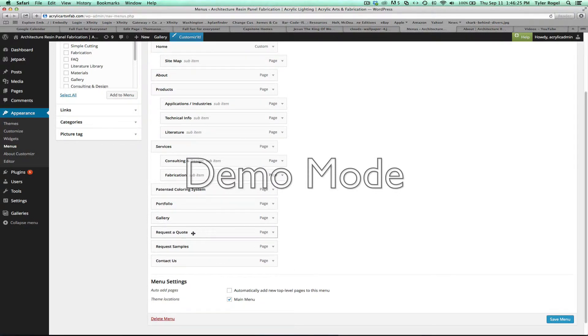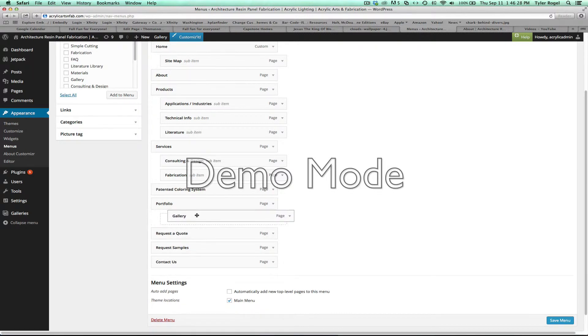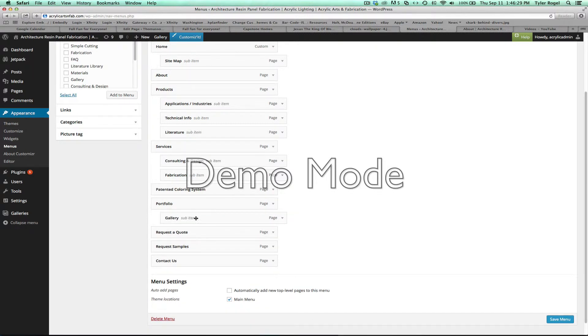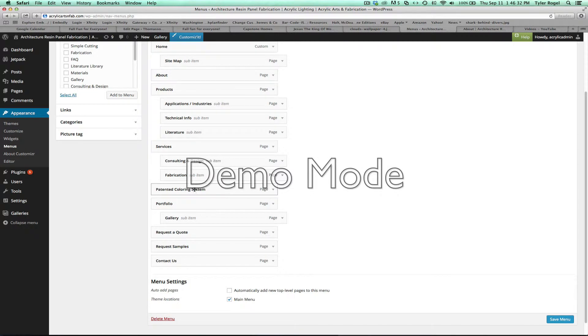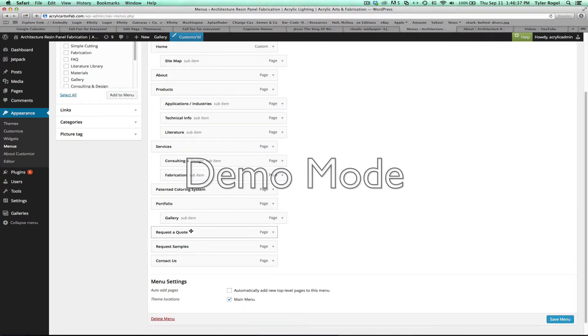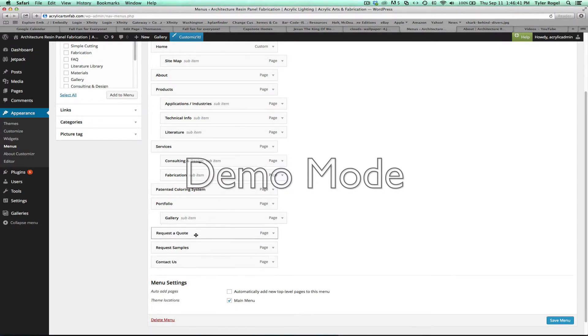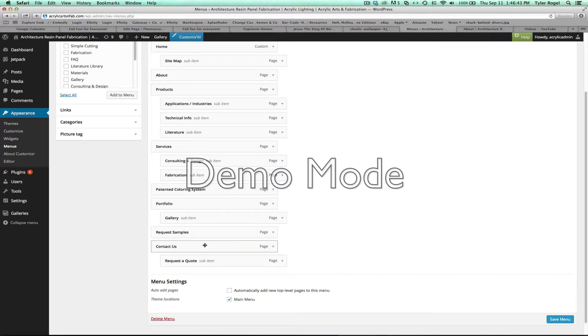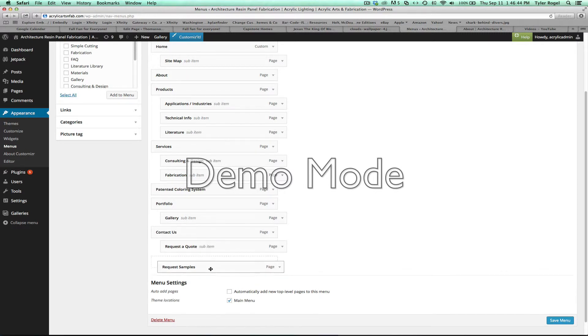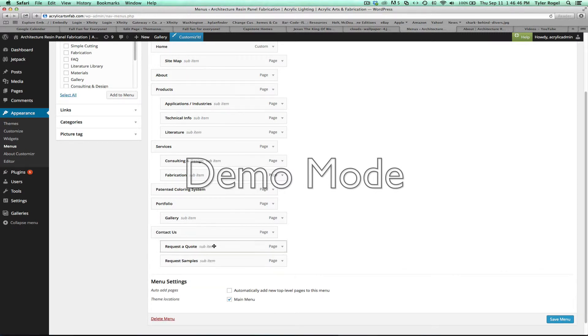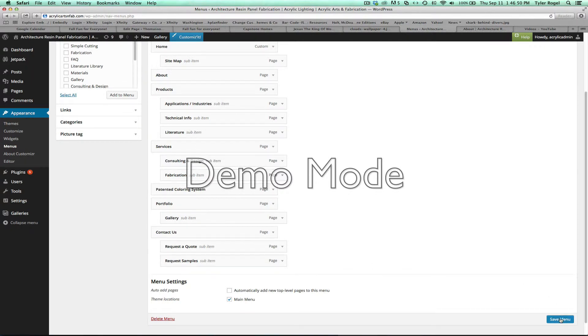But you can nest things, so if we wanted to put gallery under portfolio, we could do that. Patented color system, if we wanted that under services, we could do that. Request a quote, request samples, contact us, could all be under that. Let's pretend we can move it all back, but anyways, contact us. So this just simplifies our navigation. We hit save menu.